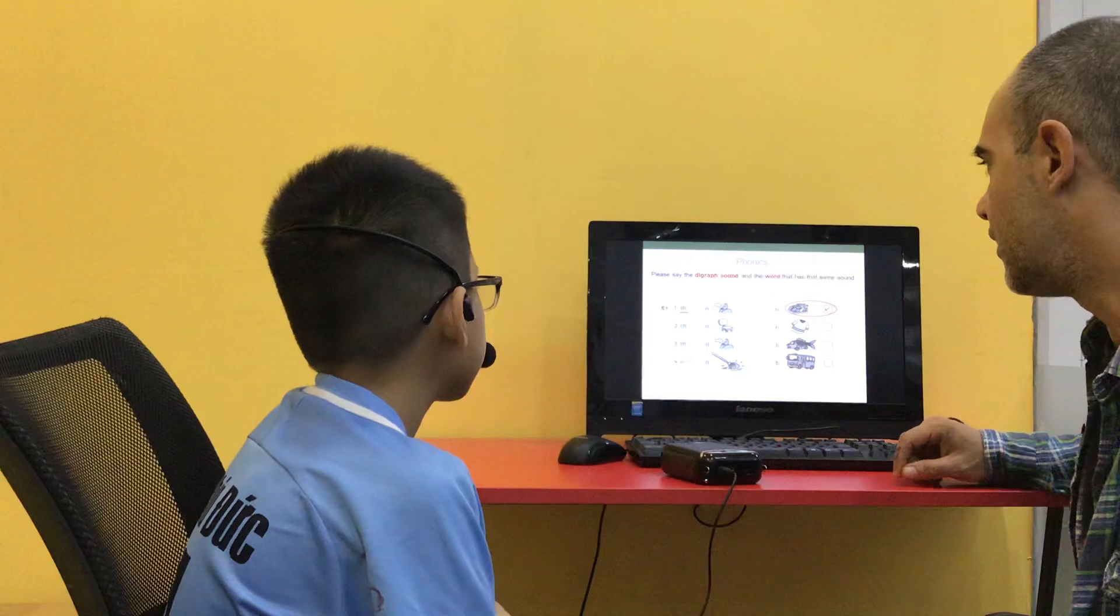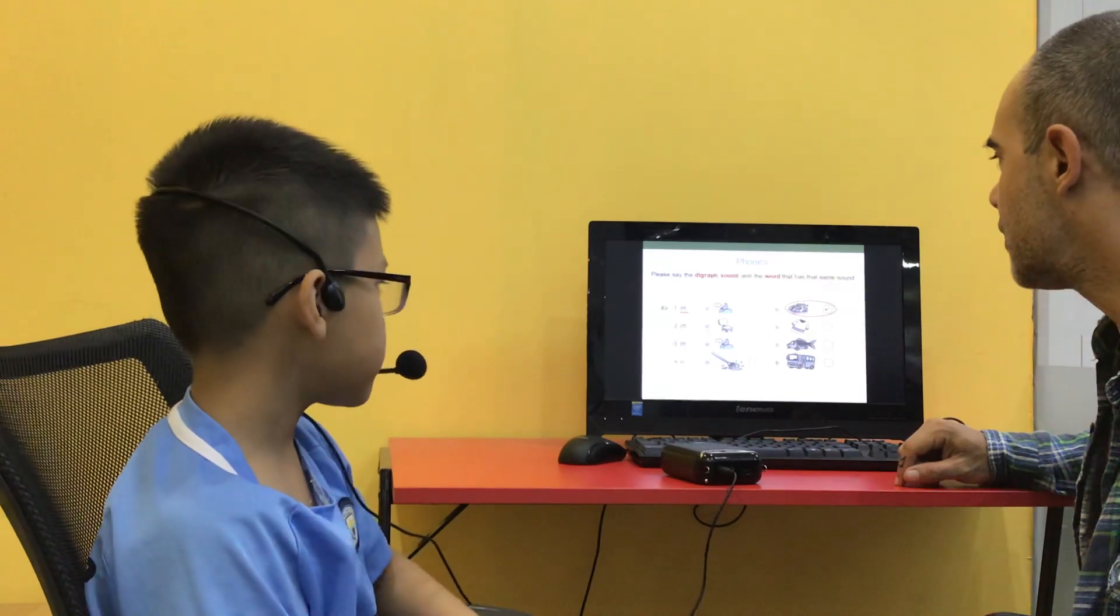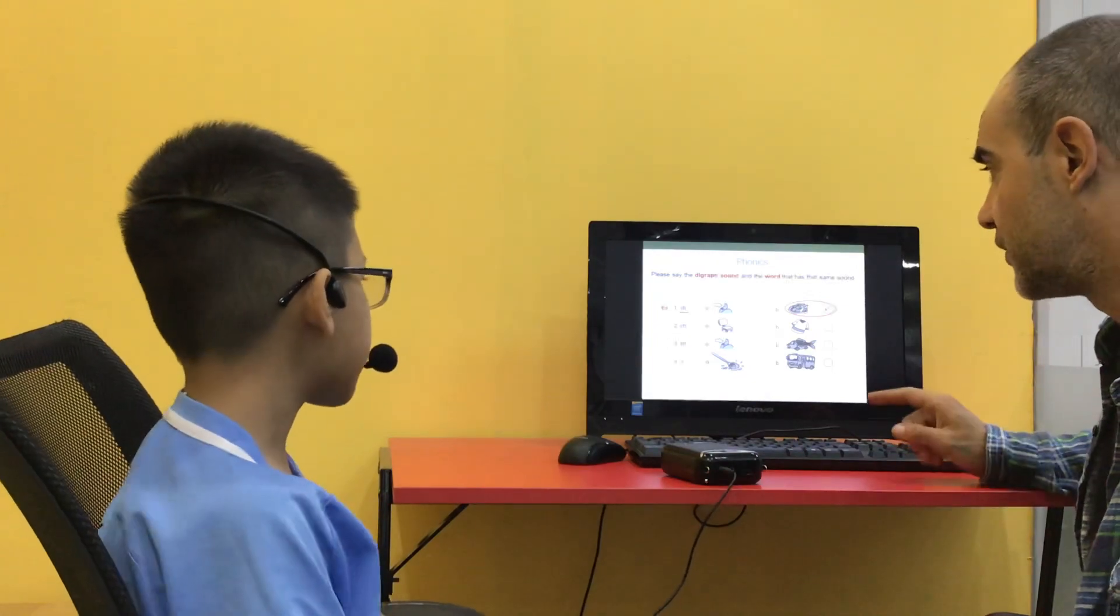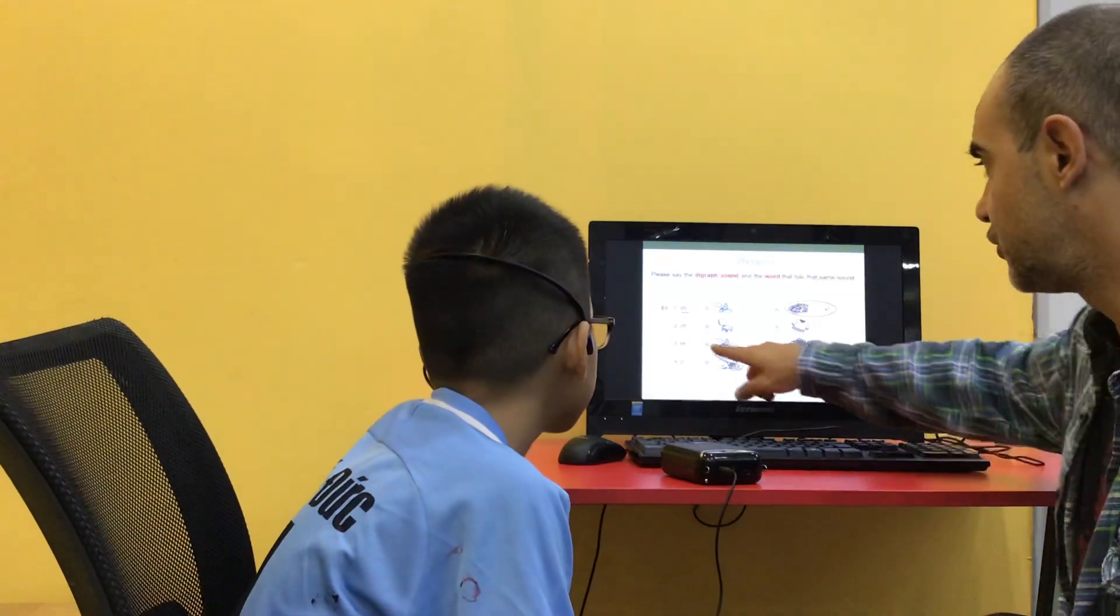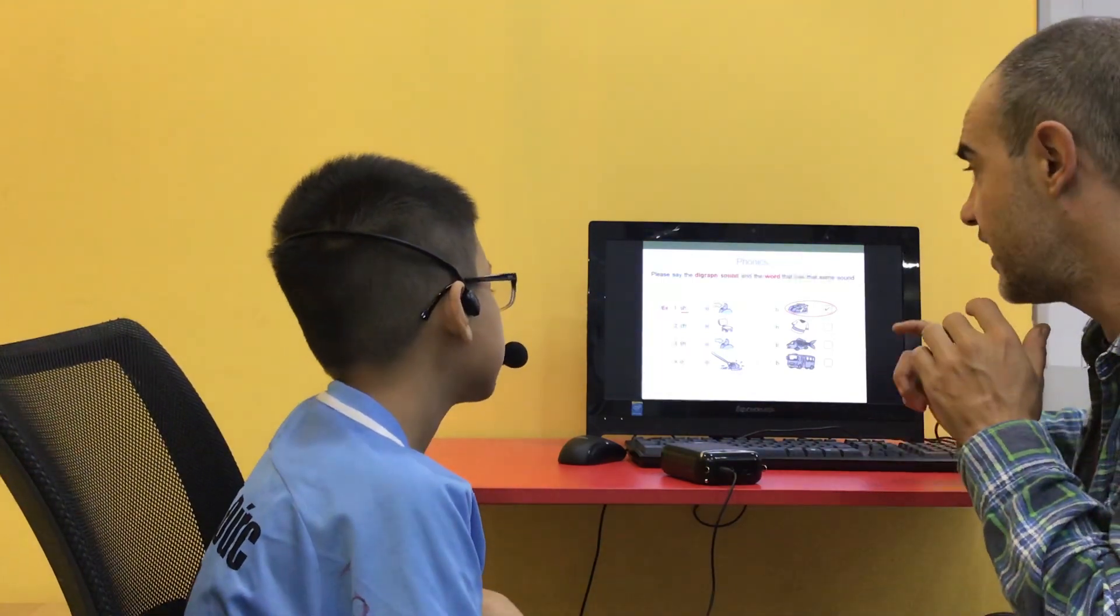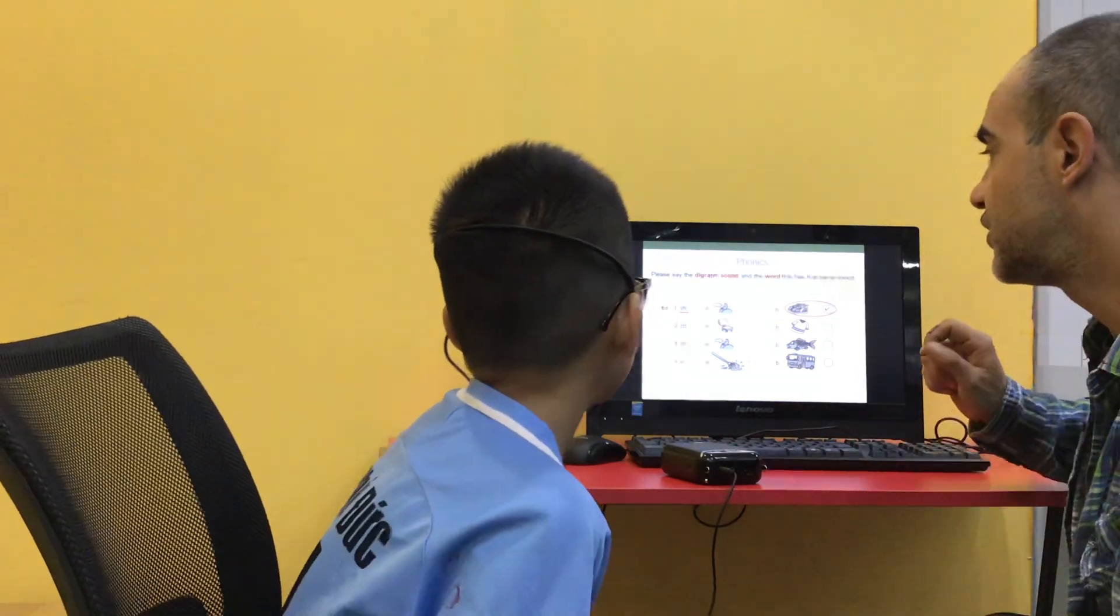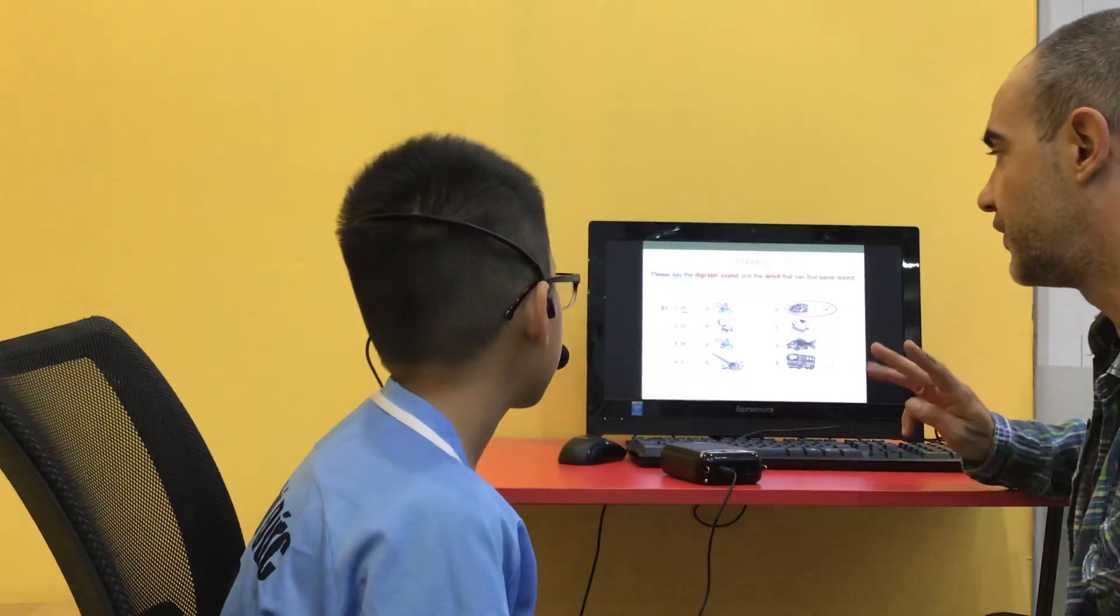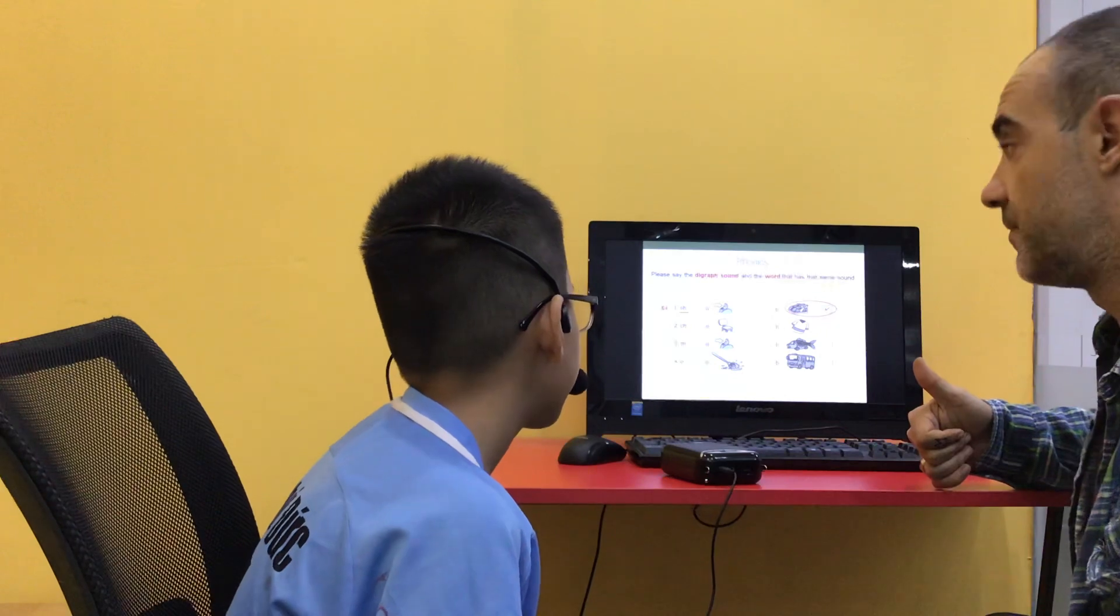Now, we're going to do the sounds, okay? And you're going to tell me what the, you're going to connect the sound to the words. So, SH, shoes. Number two is? CH. Number two is? What's the sound? T. T. T. T. And? Meant number three is? Th. Th.